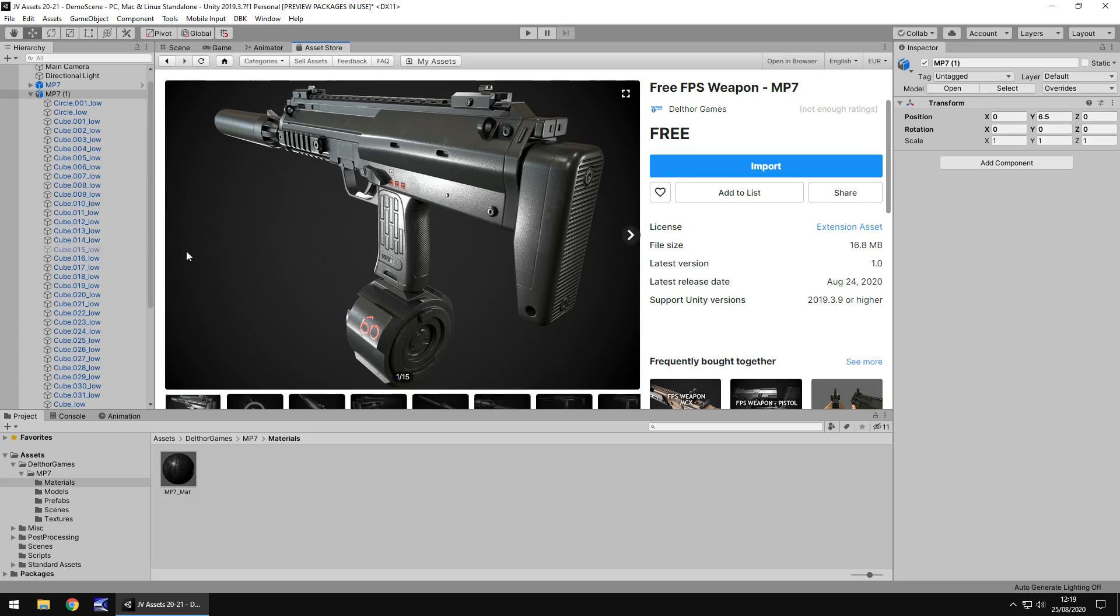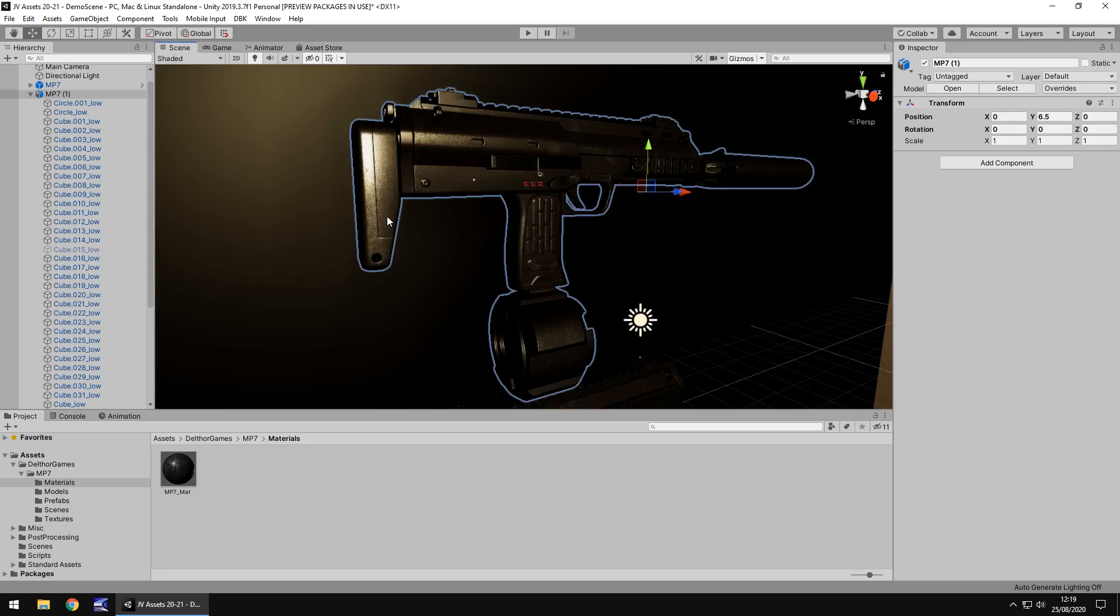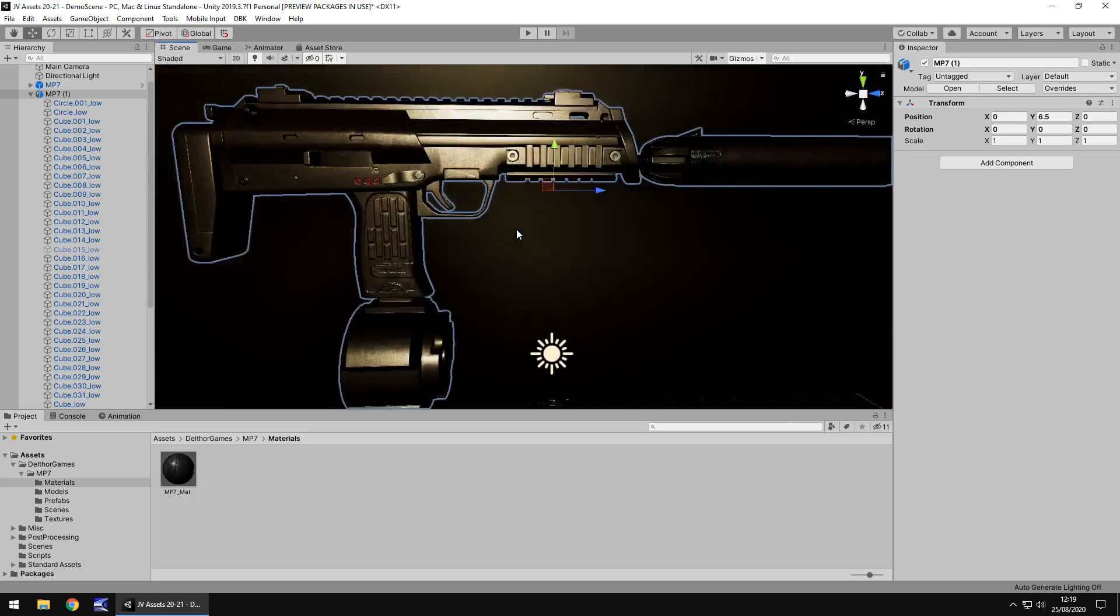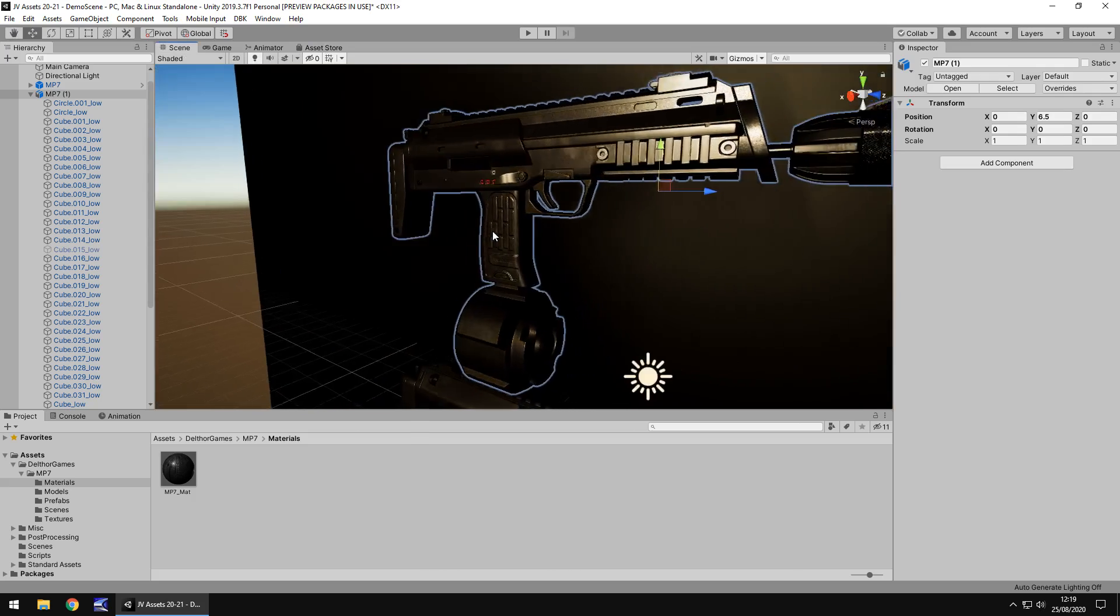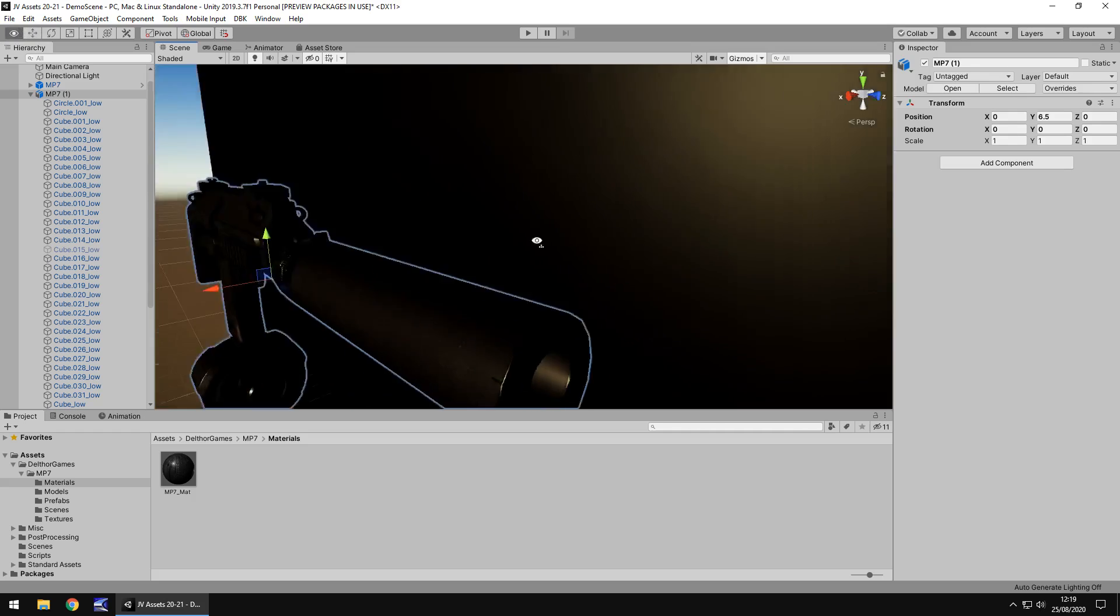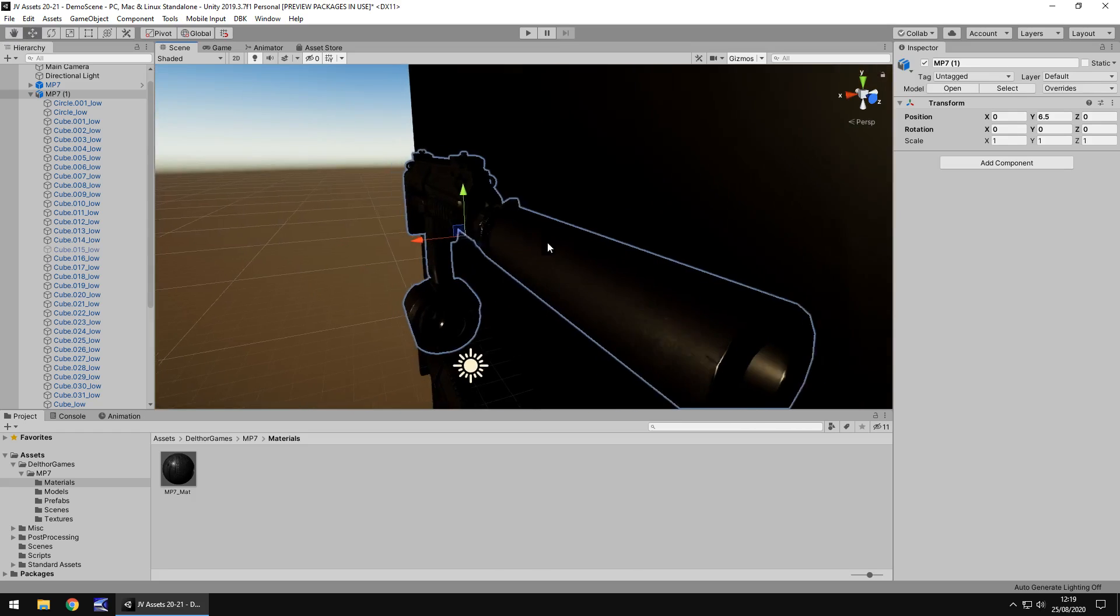16.8 megabytes—really good size for what it is. I think that's a really good size, actually. Even if you wanted something for mobile devices, that's really decent. Overall, it's just really good. I mean, I can't actually find anything bad to say about this.